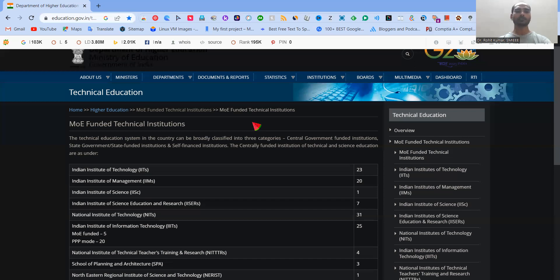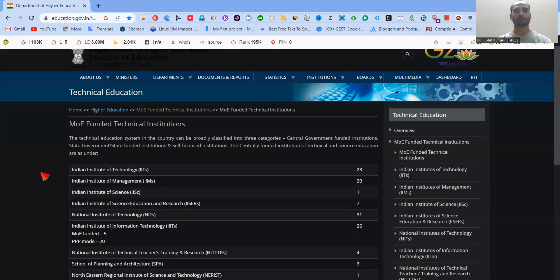Some of the institutions are not fully funded. Those are partially funded. For example, here PPP mode, you can see. So there might be some partial contribution from the central government, that might be the case. But in total, we are not going into the depth of that particular topic because that's a separate topic. We'll make a separate video on that.